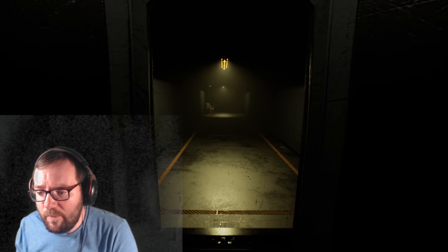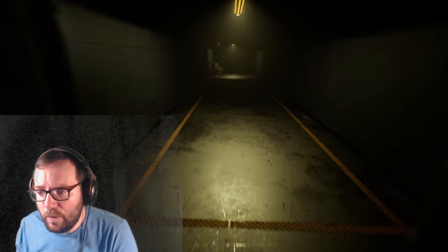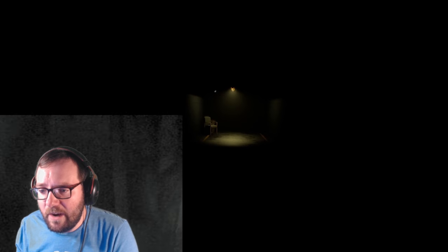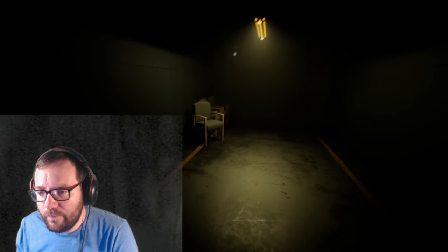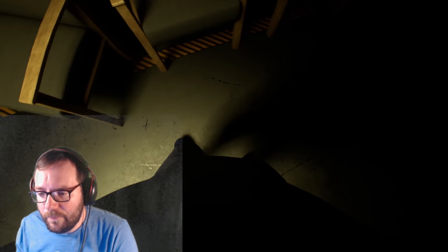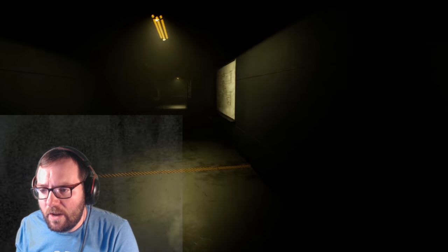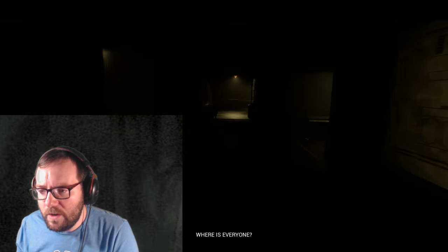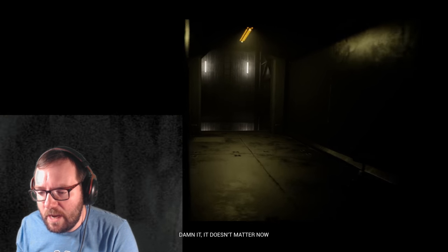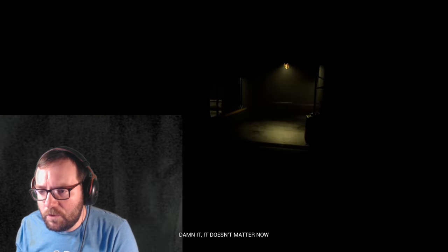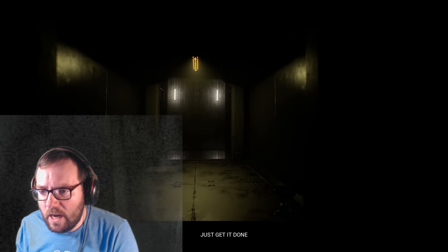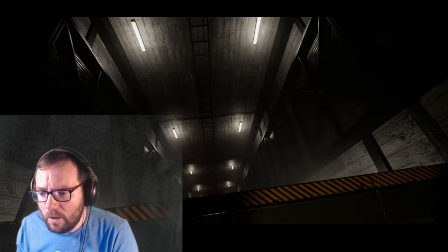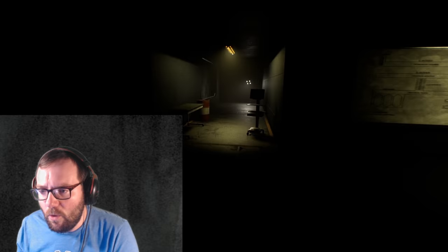Alright. Oh, this is creepy. This is a hall of nope. We got a chair. I bet if I walk towards this chair, it's going to move. Watch. Nope. No? Okay. Yeah, we're definitely a scientist of some sort. I don't have a flashlight, which kind of sucks. Oh, what's going on here? Where is everyone? You tell me, mate. Where is everyone? Damn it. It doesn't matter now. What doesn't matter? Shouldn't it matter? Just get it done. Okay. Alright. What's down here? Okay. Looks like a bottomless pit of nope.